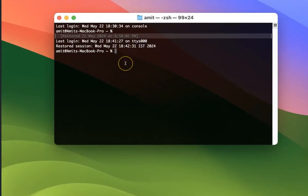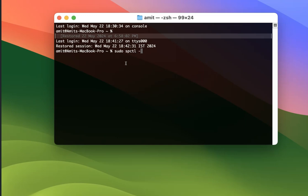Now you have to type this command: sudo space spctl space dash dash master dash disable. After that, hit return key on your keyboard.